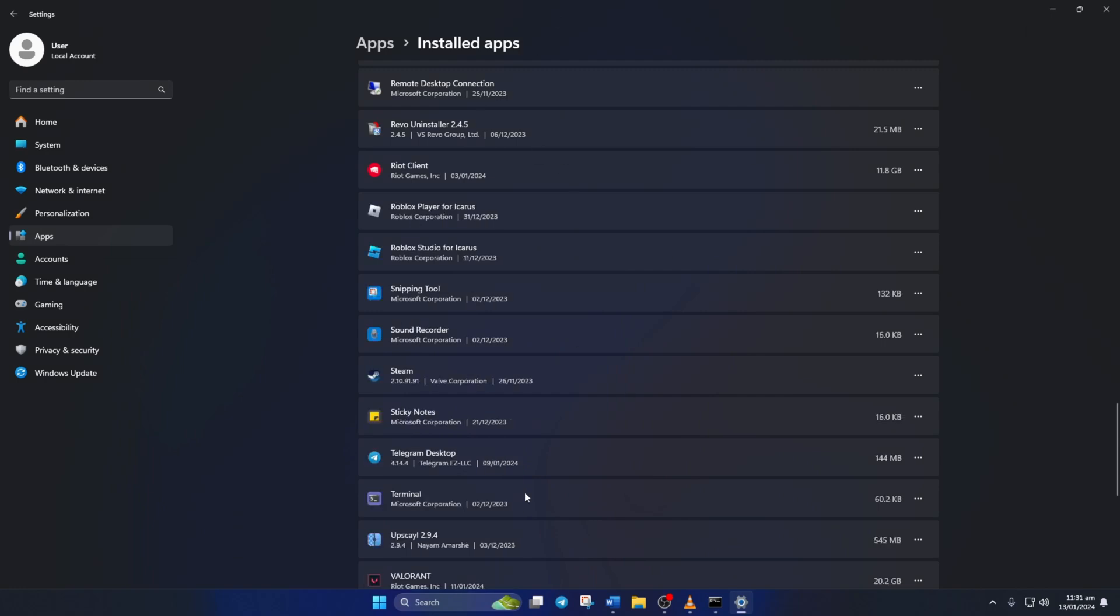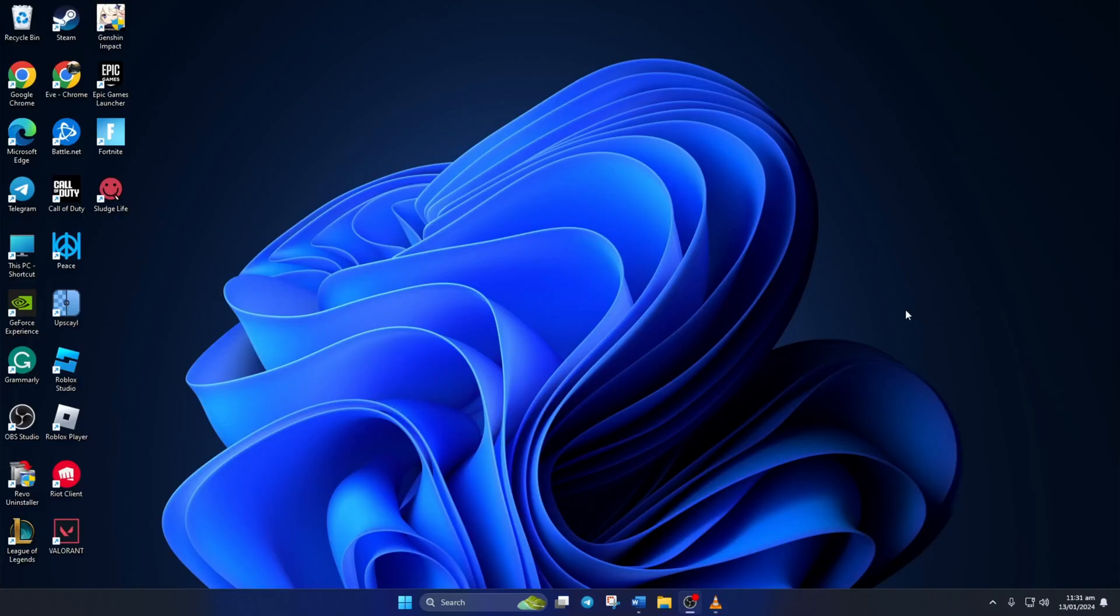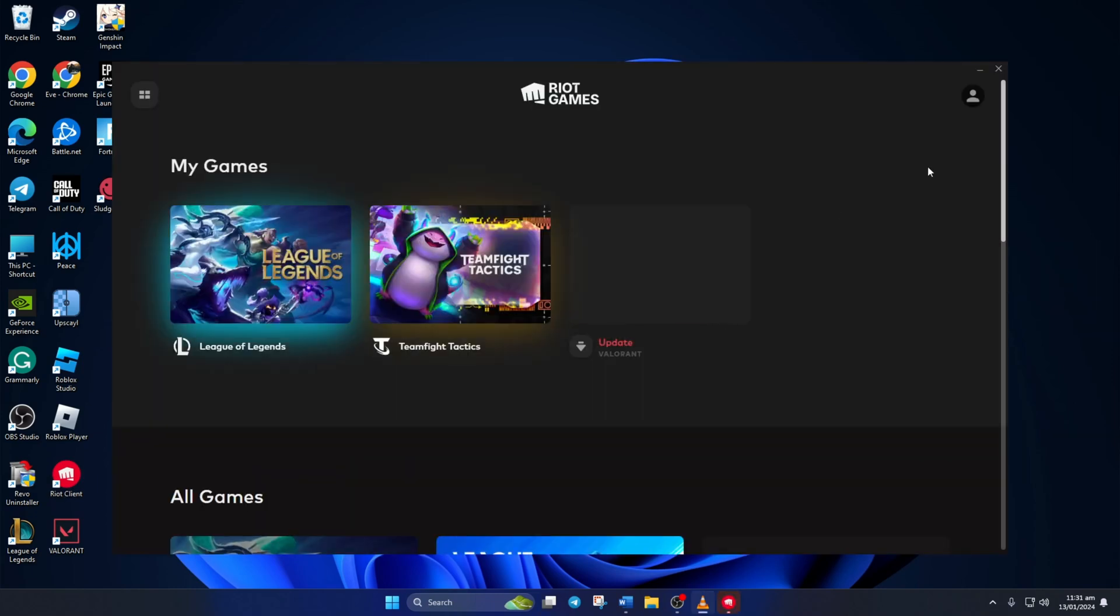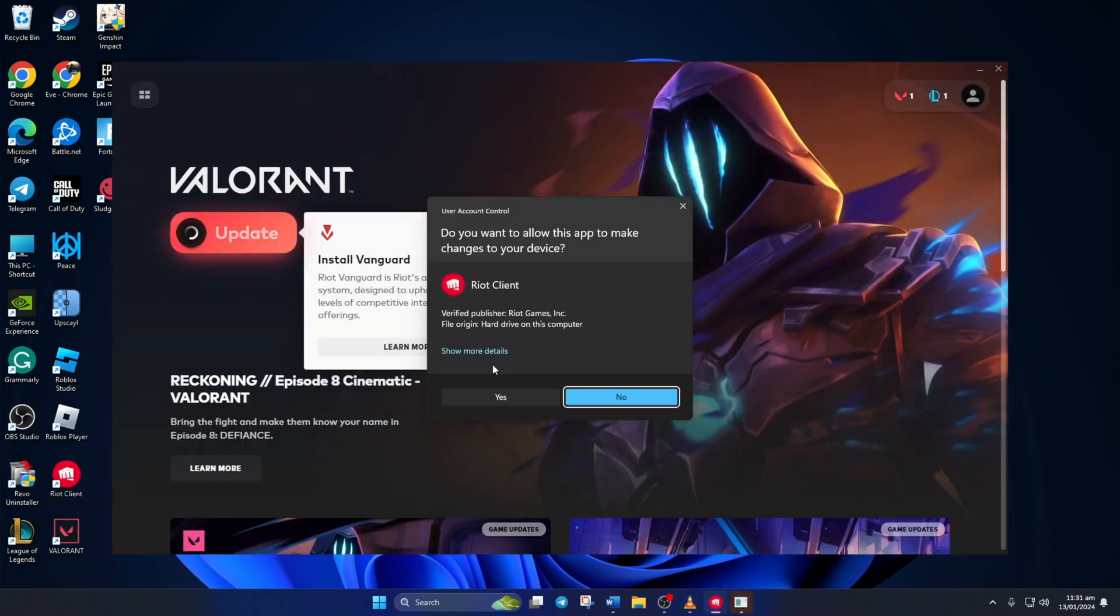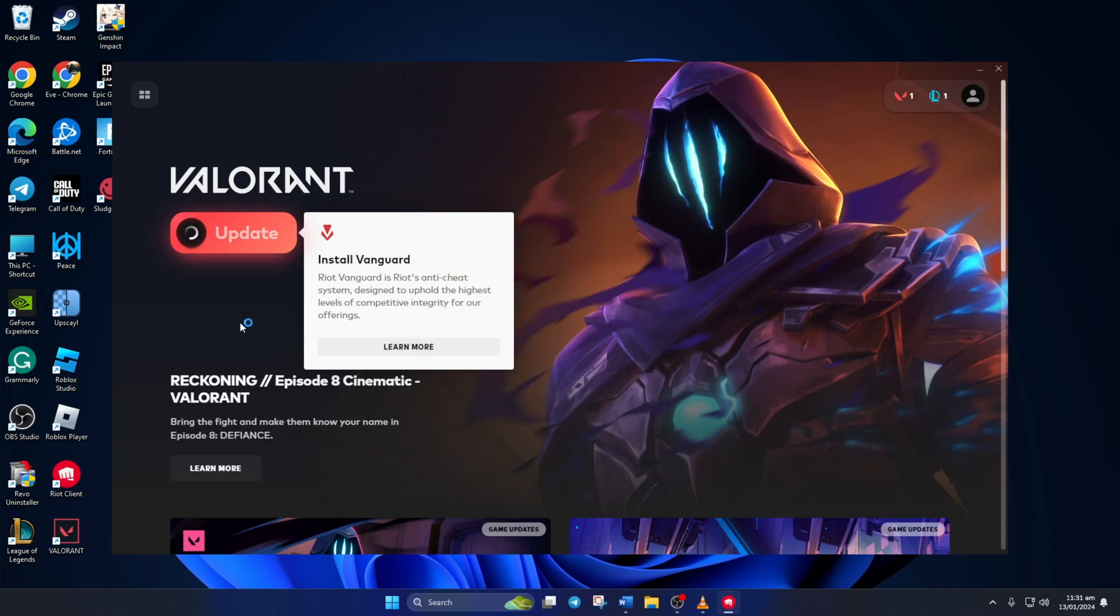Now restart your computer. After your computer turns on, open Riot Client. Click on Valorant. Here the Riot Client will tell you to update Valorant. Click on the update button and then click on yes to give permission. This will reinstall Vanguard. But you may have to click on update a few times.